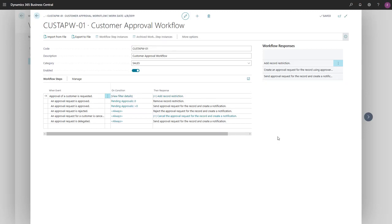We'll find out how to get people involved in an approval workflow, and define how and when they will be prompted to act.